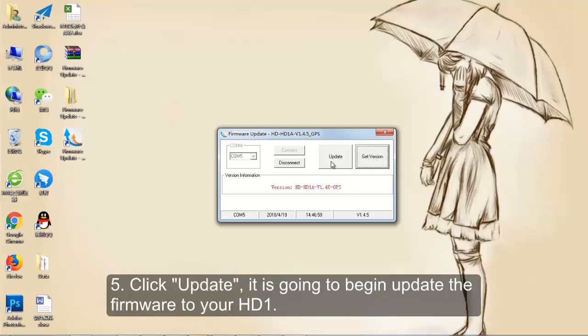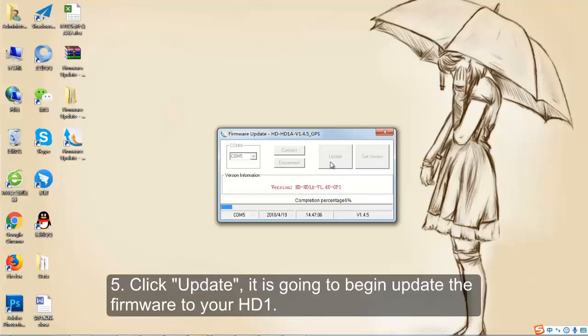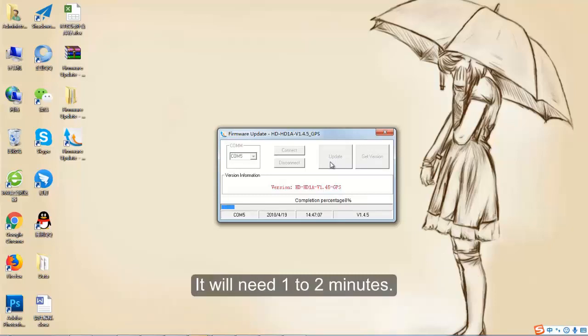Step 5: Click Update. It is going to begin update the firmware to your HD1. It will need 1 to 2 minutes.